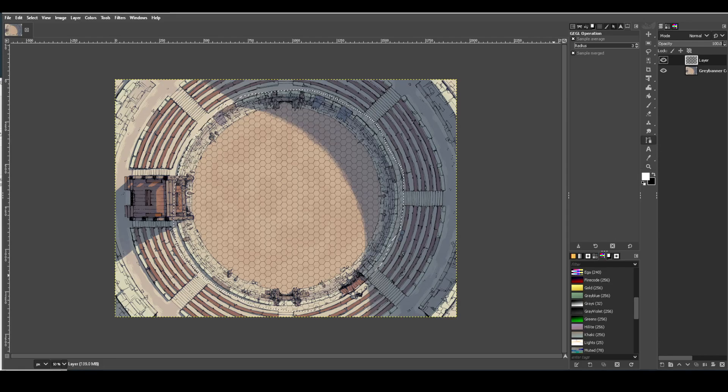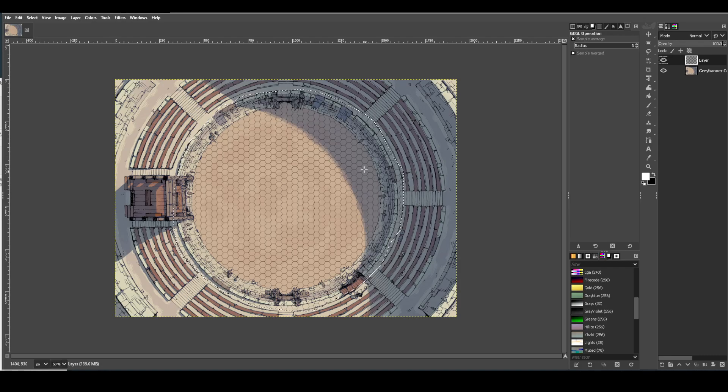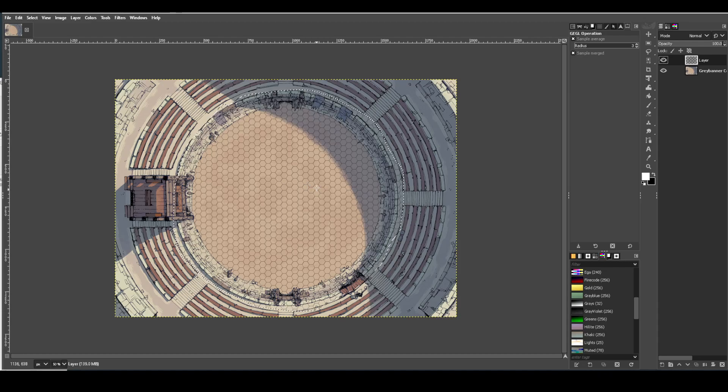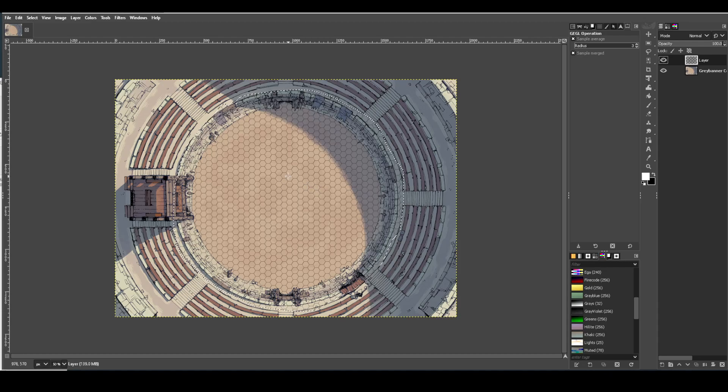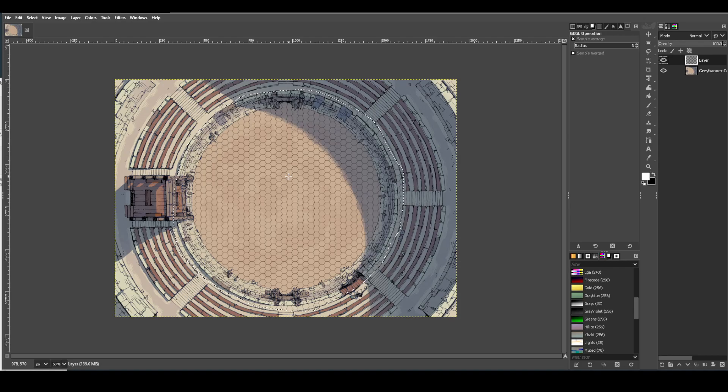And now you've got a hex grid over top of that part of the image. With some images, I'm using one with a very sandy background here, so it doesn't look like it's distracting very much. But if it's a very detailed image, you may find that these hexes kind of distract or muddy up the picture a little bit.